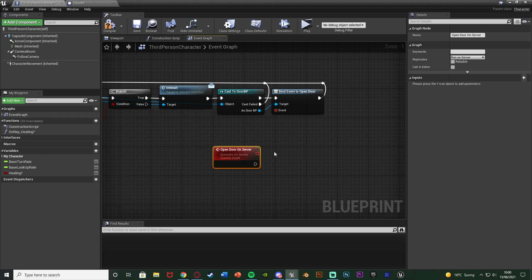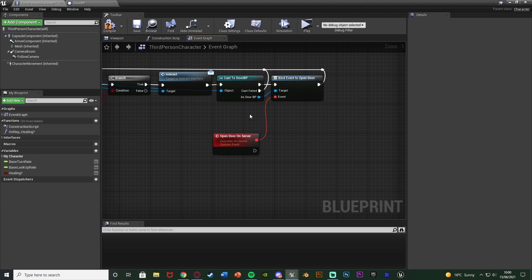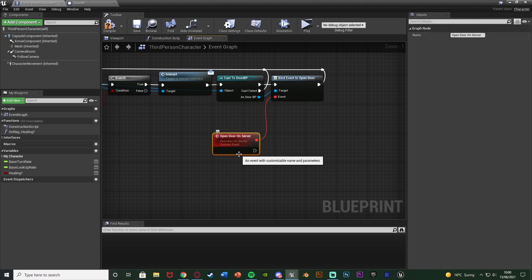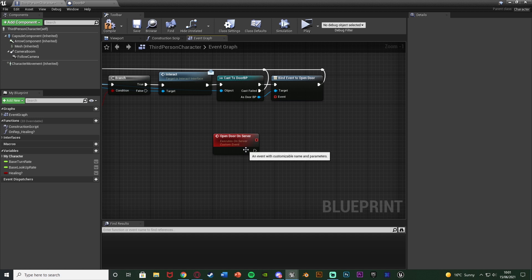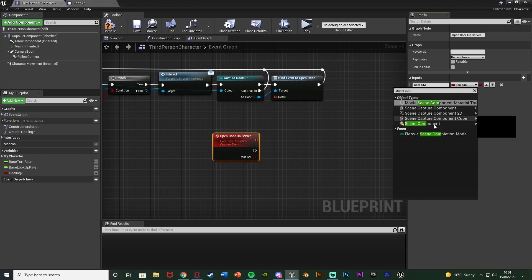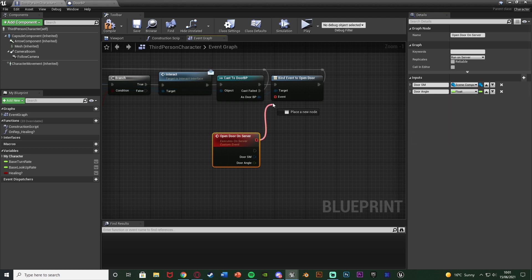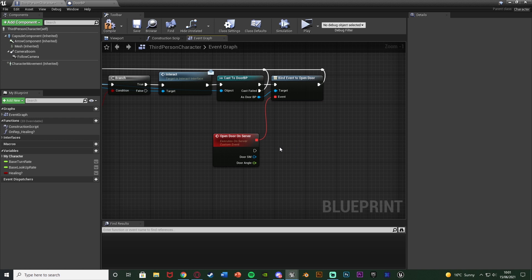Hit Replicates and change it to Run On Server. You'll see the red box appear. Drag out of that and go into the Event of the Bind Event to Open Door — so when the event dispatcher fires off, it fires off this custom event. Select the Open Door On Server custom event, disconnect it to add inputs: first input Door SM, changing it to Scene Component Object Reference, and another input Door Angle as a Float. Then reconnect it back.